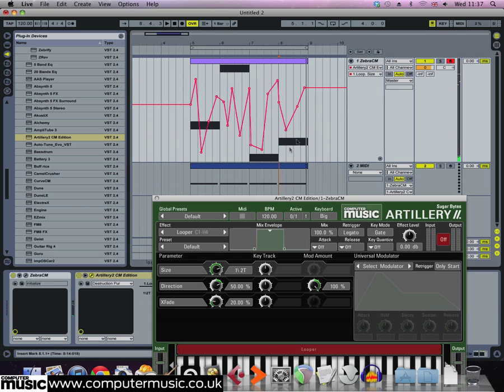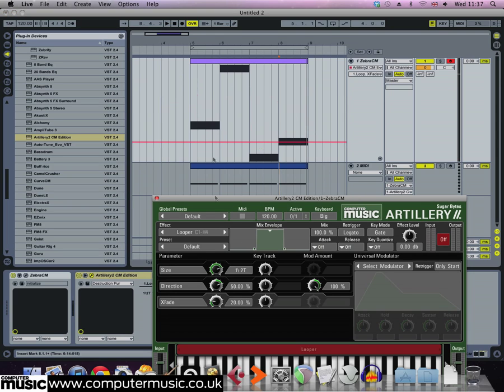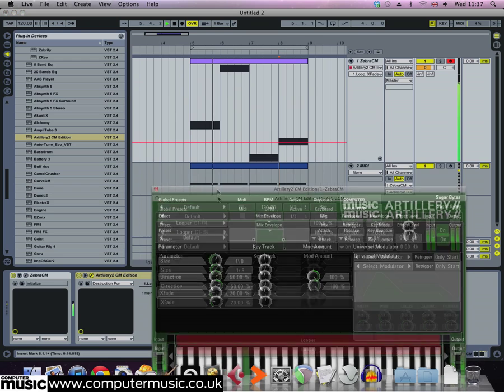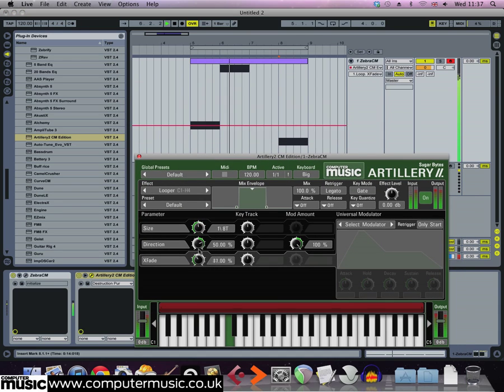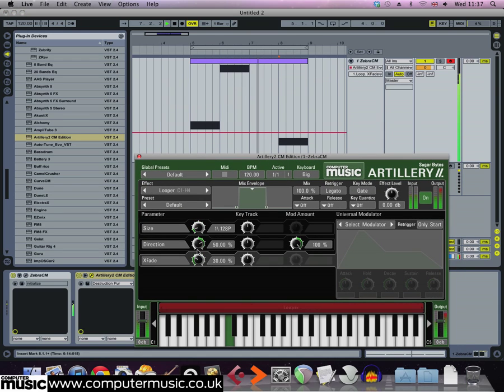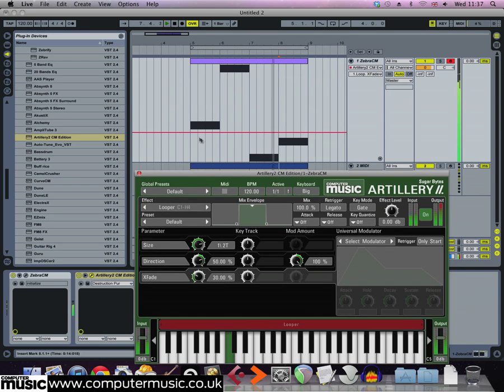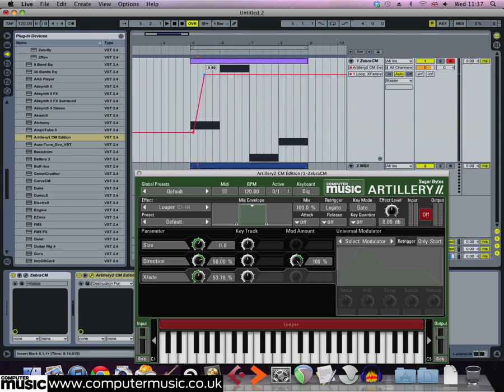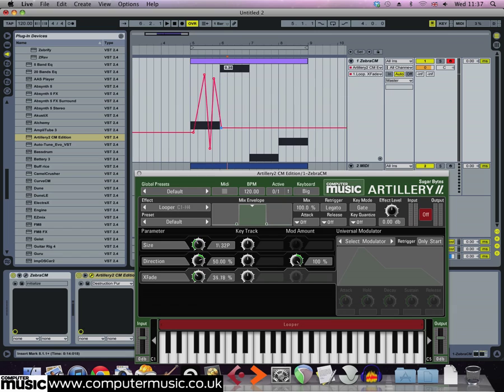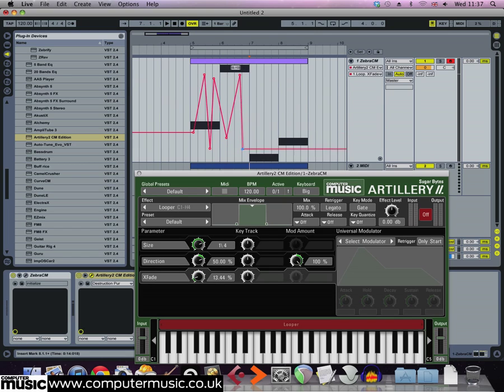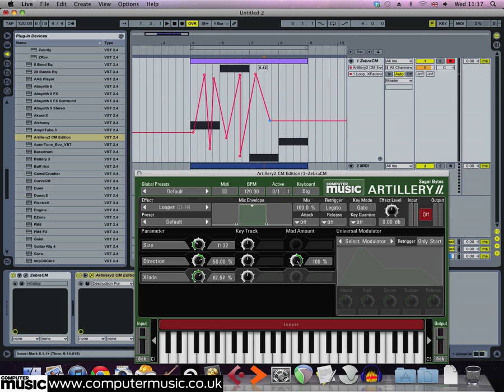Finally, select the crossfade parameter and automate that too. Now this controls how quickly the start and the end of the loop fade into each other. Smaller values make the sound rougher and larger values make it smoother and you'll get notes kind of blending into one another. The combination of size and crossfade length automation give us a sound that morphs and twists in an interesting fashion.